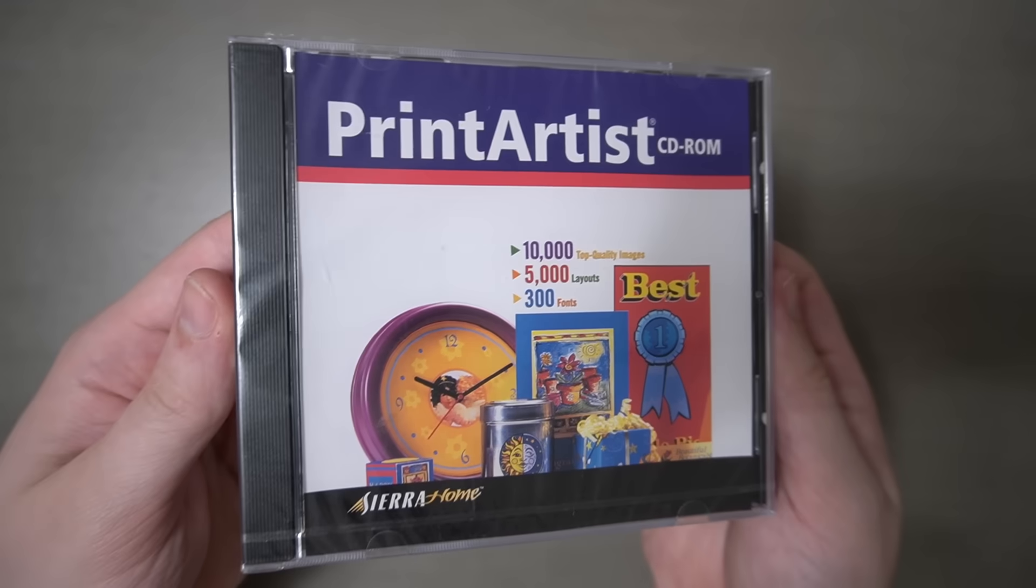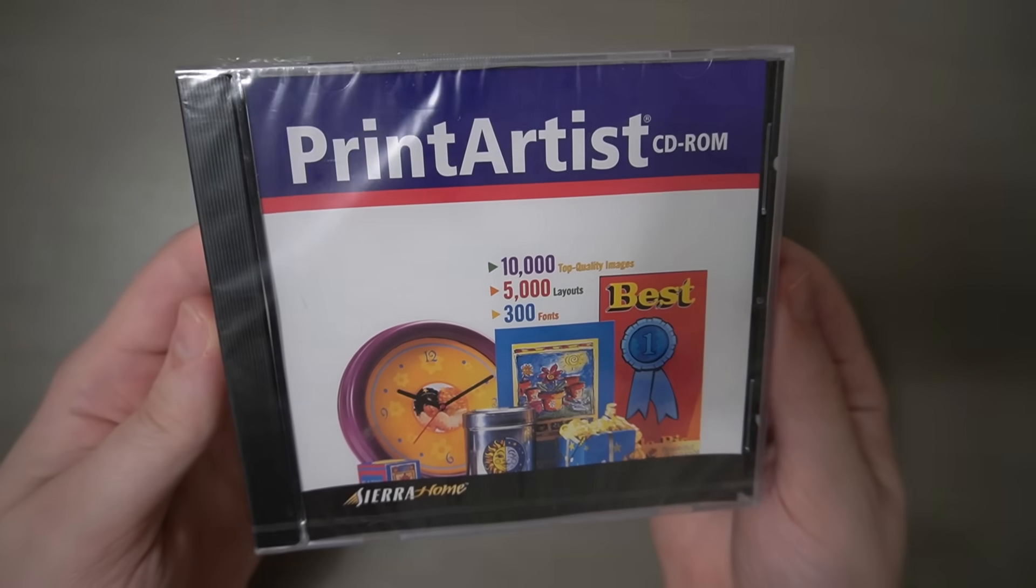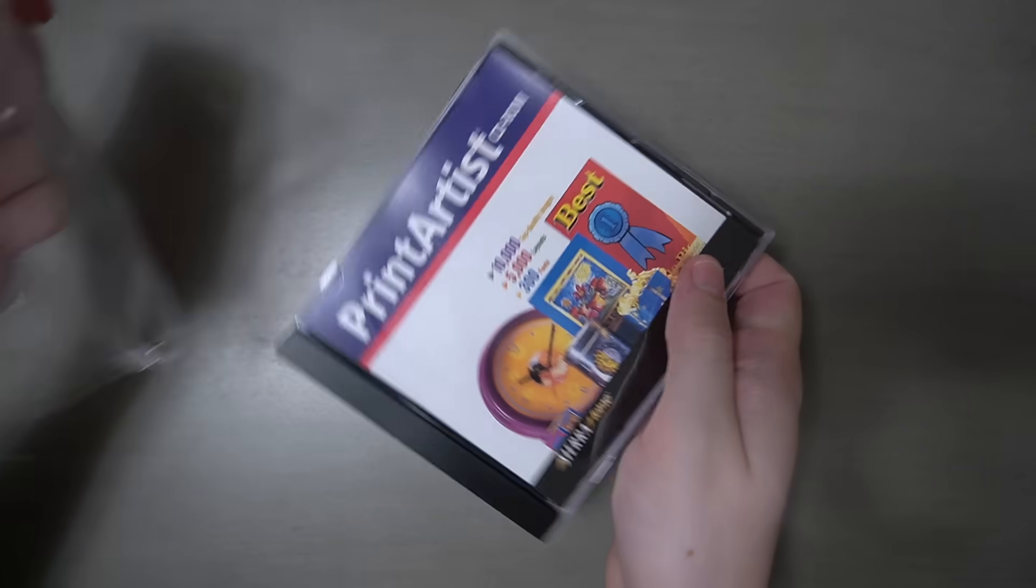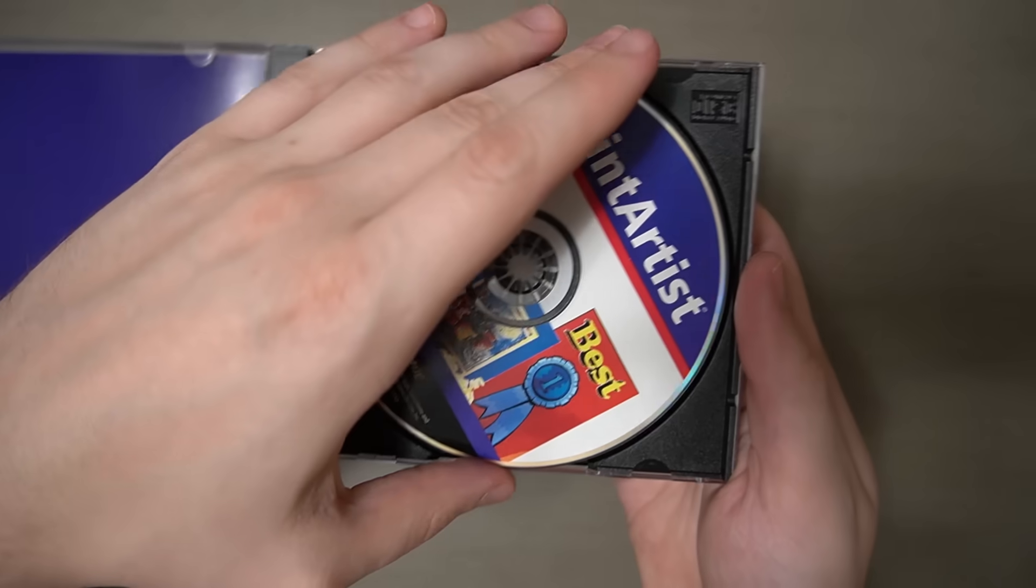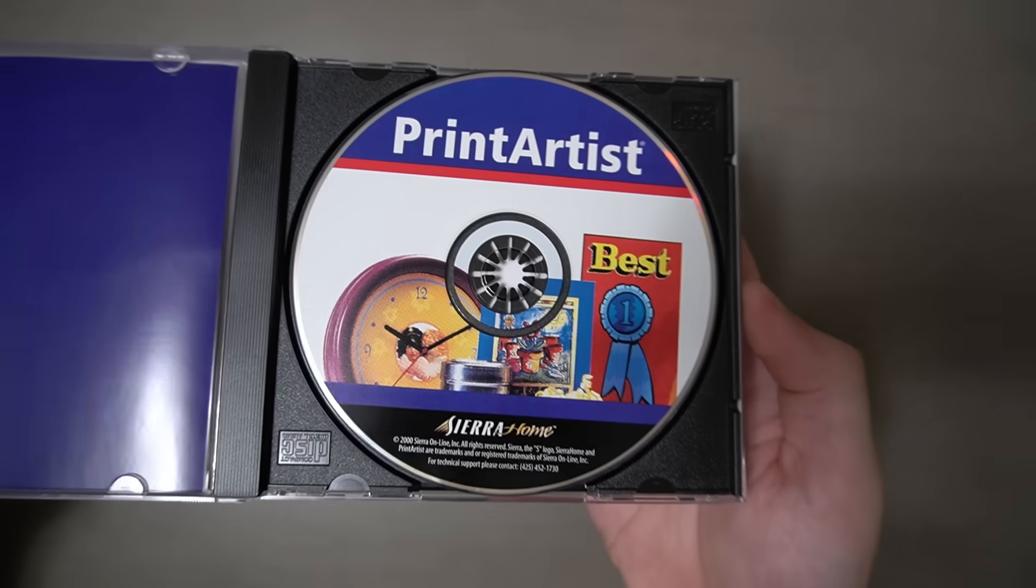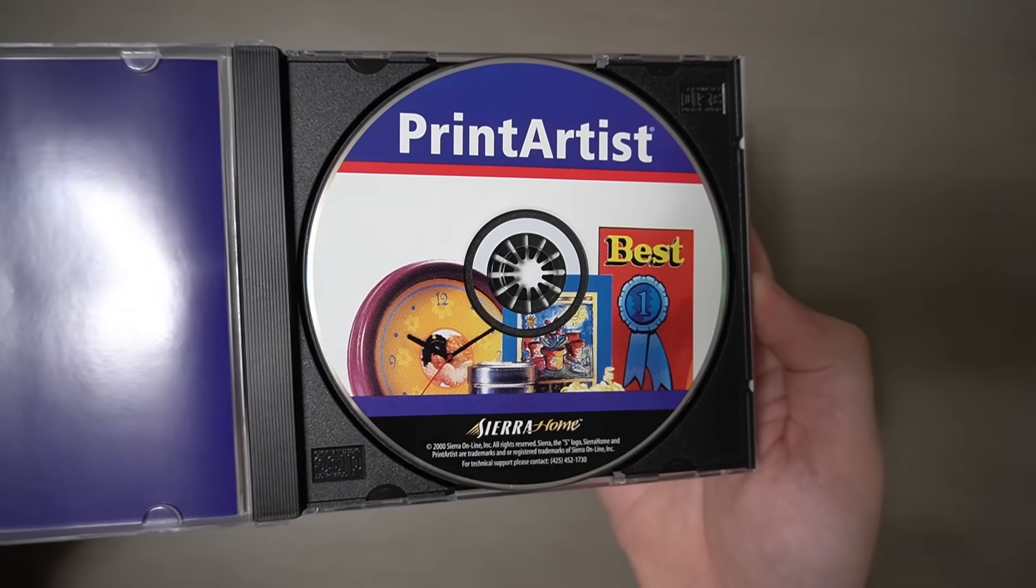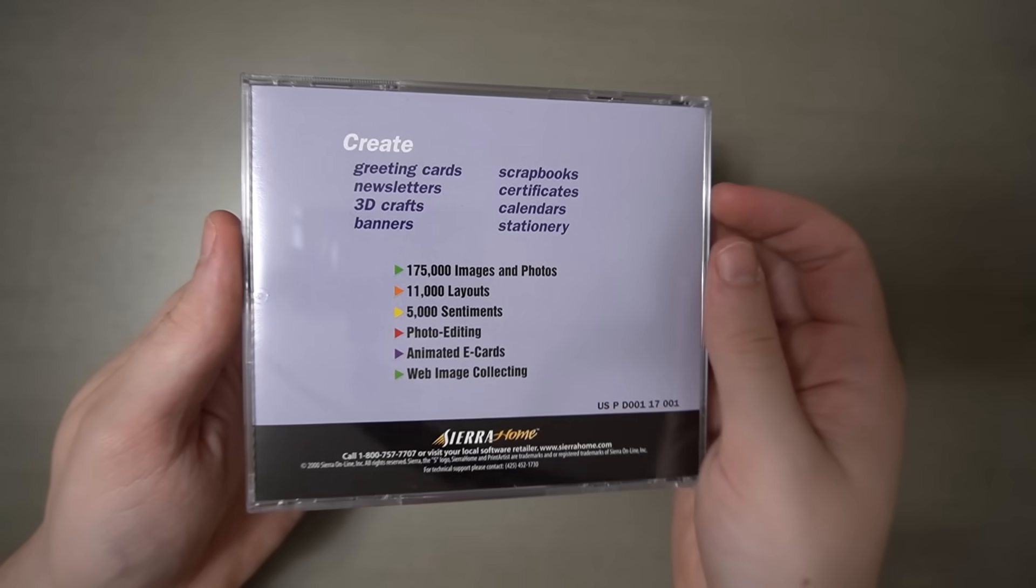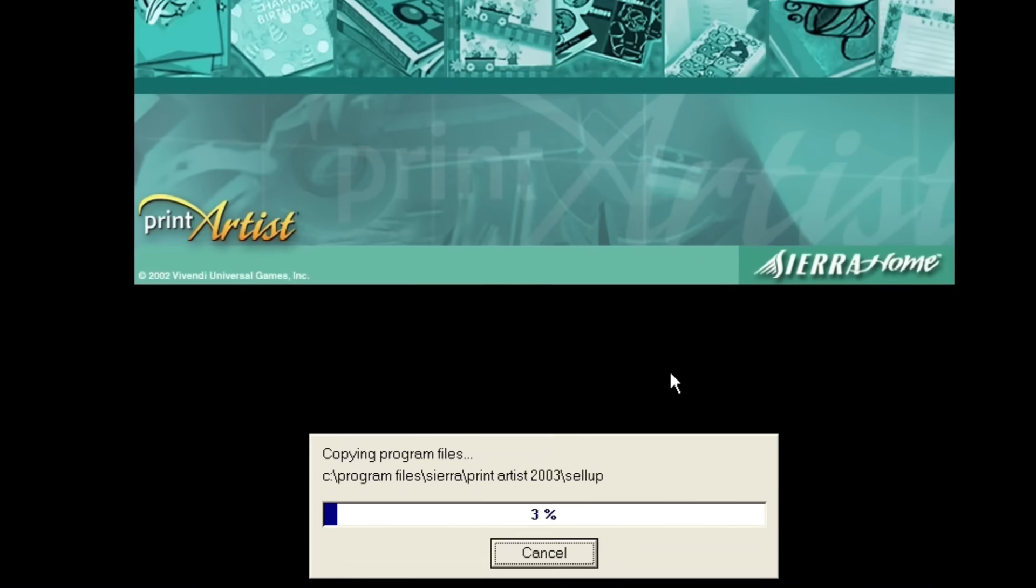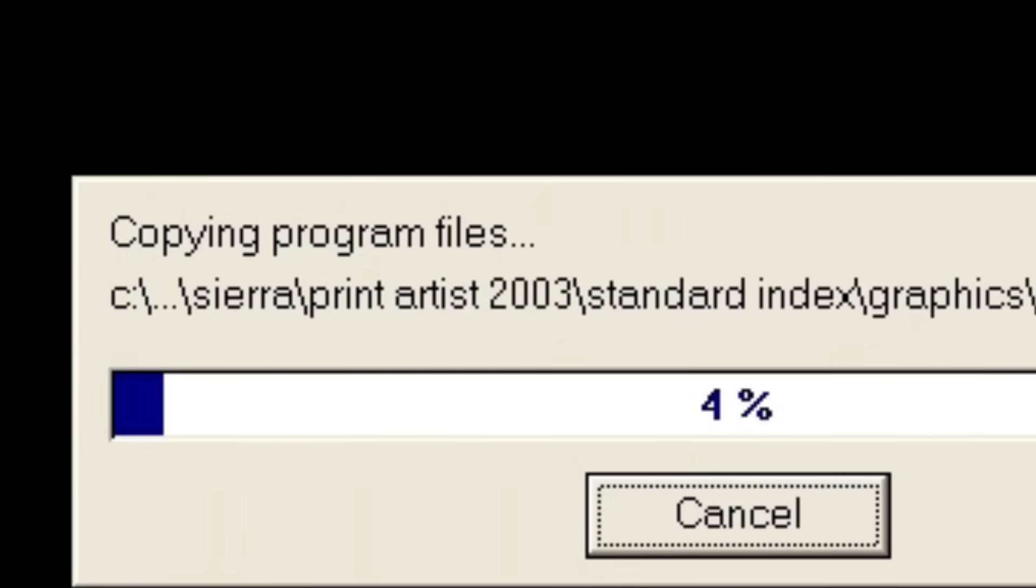All right, let's shift gears and take a look at Print Artist CD-ROM. As you can see, this copy is actually sealed, so let's go ahead and pop that open really quick. It's kind of wild that this managed to stay unopened for 25 years. As for when this released, I have no idea. It says 2000 on the disc, it says 2002 on the splash screen, and then it says 2003 in the directory name. Who am I supposed to believe? Which one do I shoot?